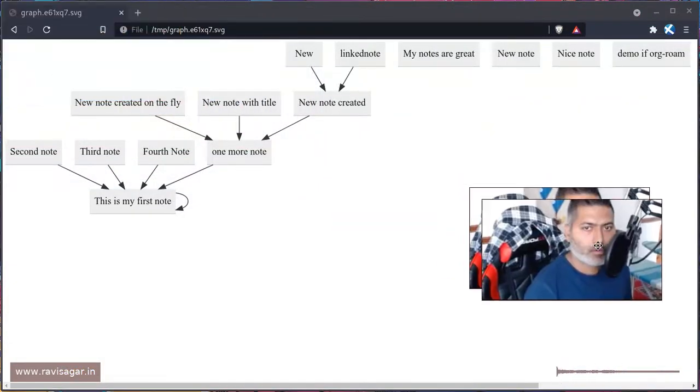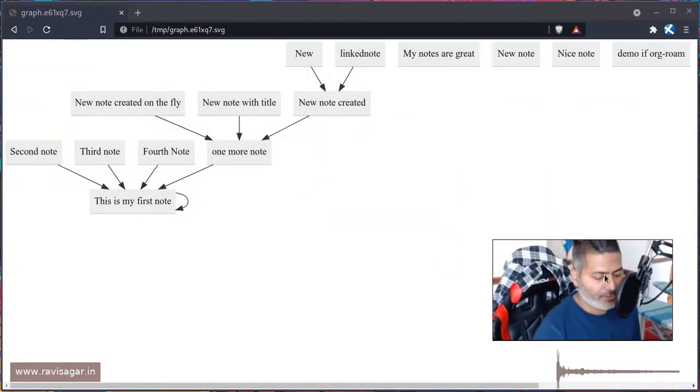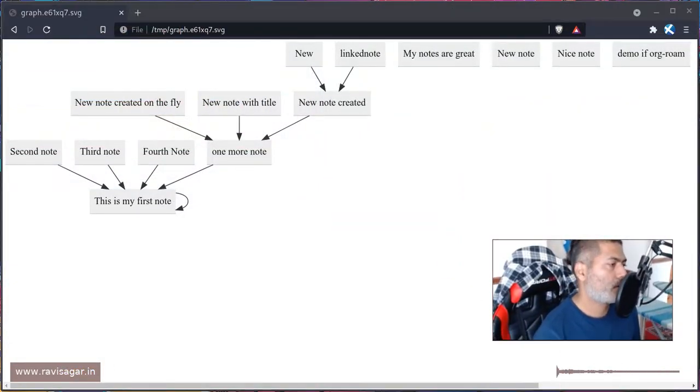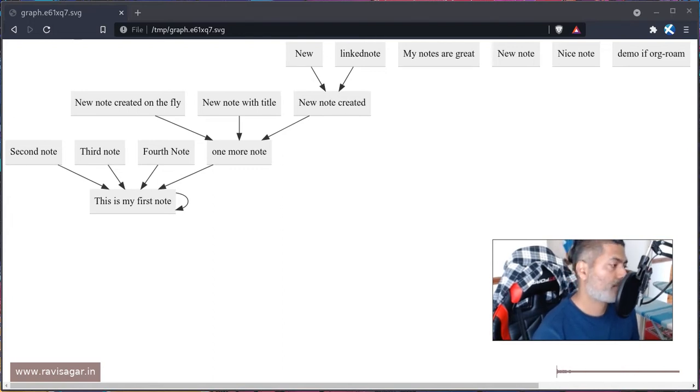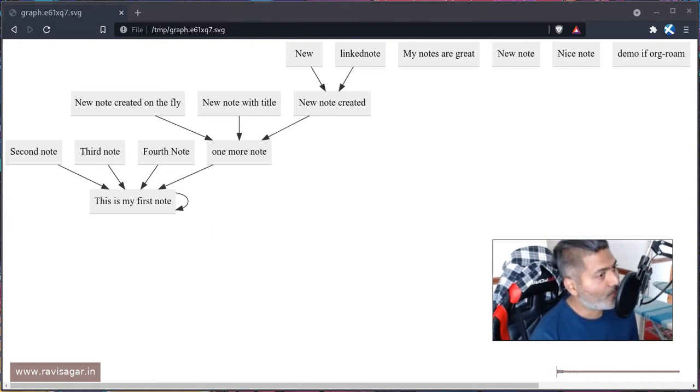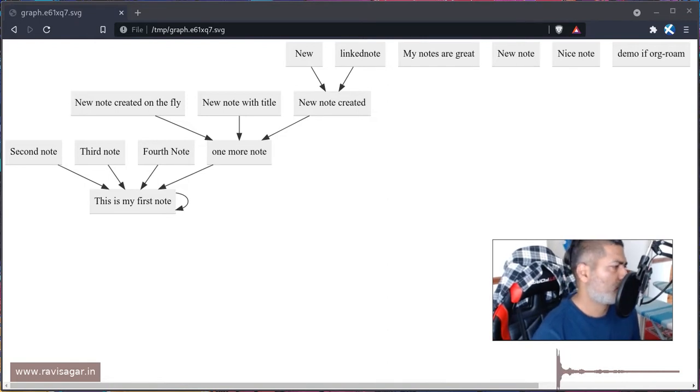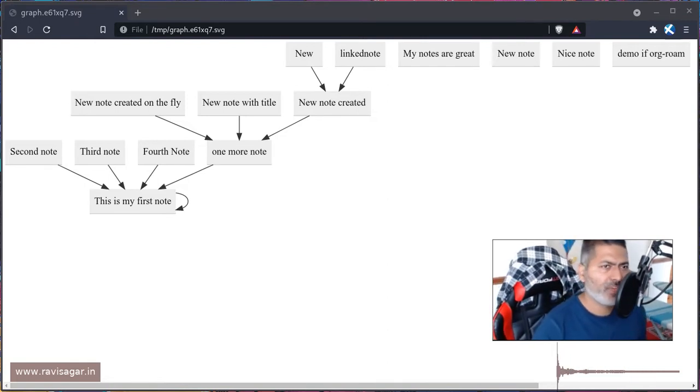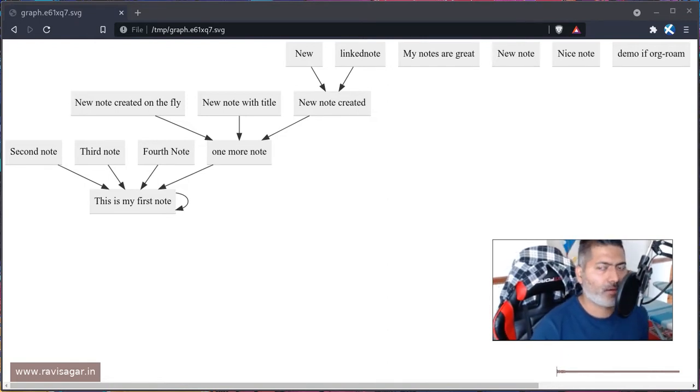Hello everyone! In this video I just wanted to quickly talk about my experience using Org-roam. I have been using Org-roam for a few weeks now.